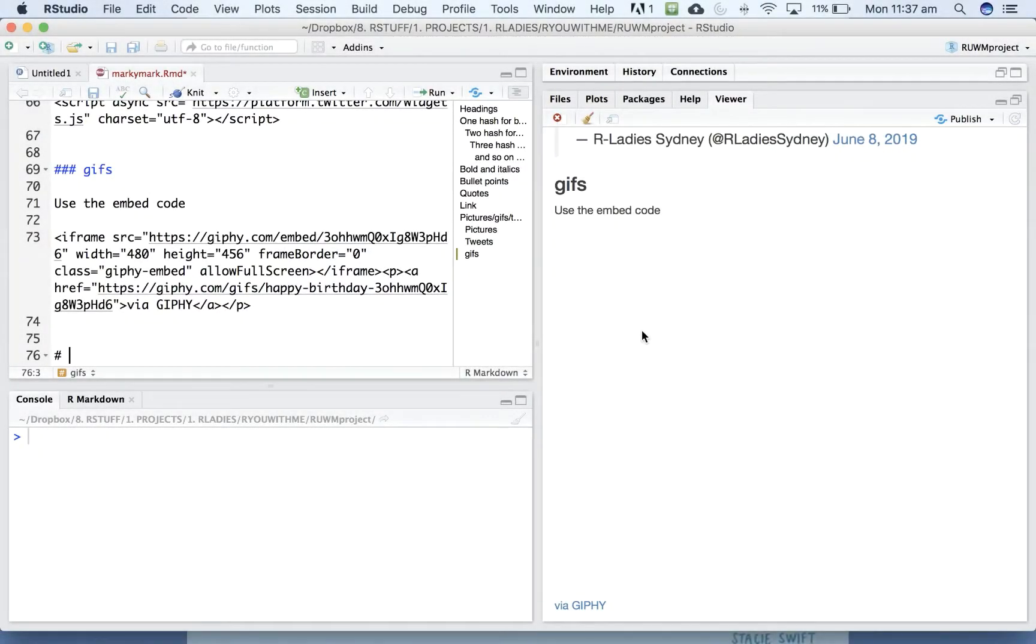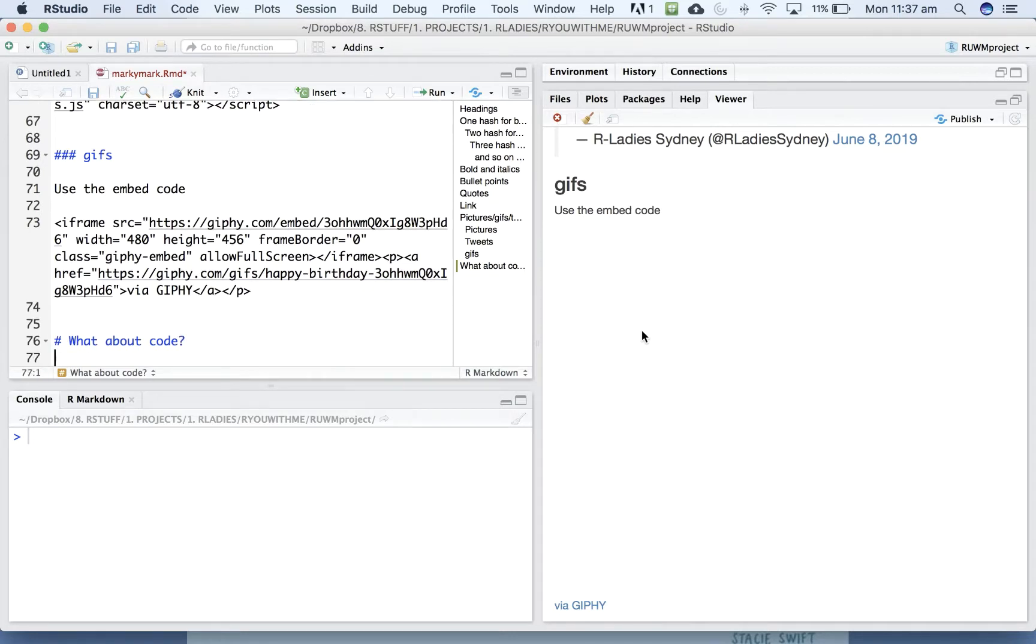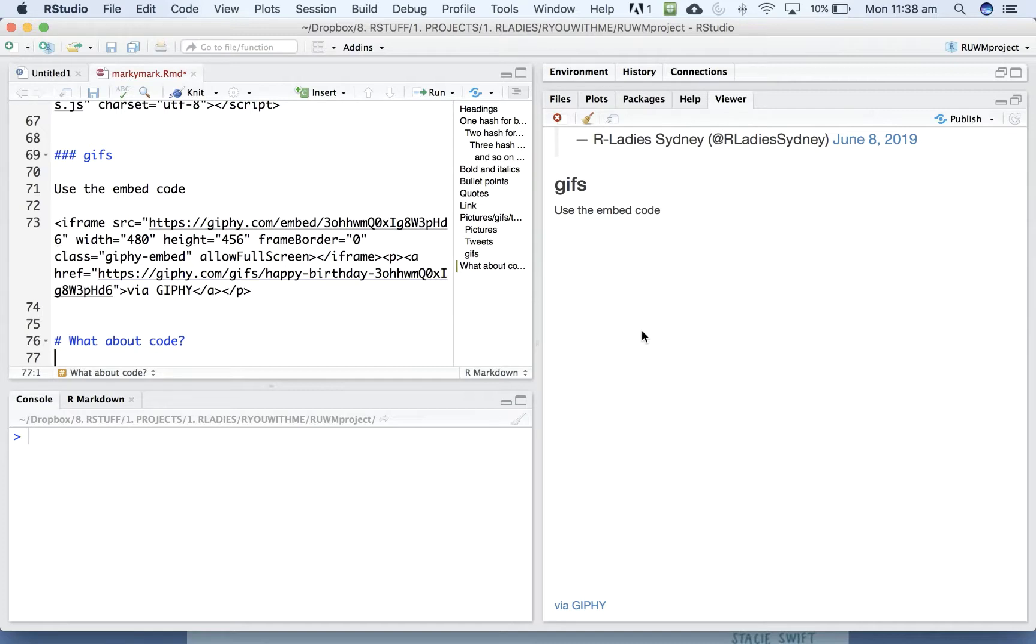Okay, what about code? So the real power of R Markdown is that you can intersperse notes and code, what they call chunks, and R Markdown will publish everything into a document that has both the text and the code you've written and the output of that code.